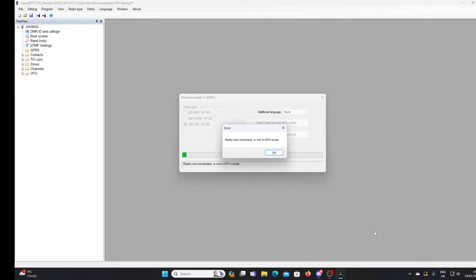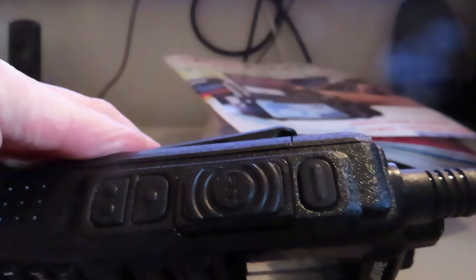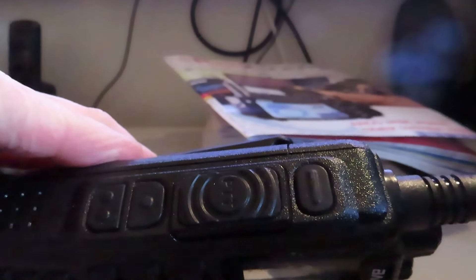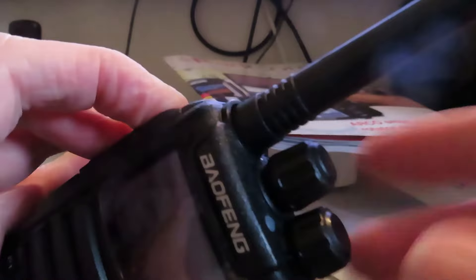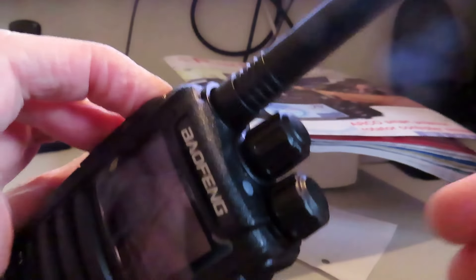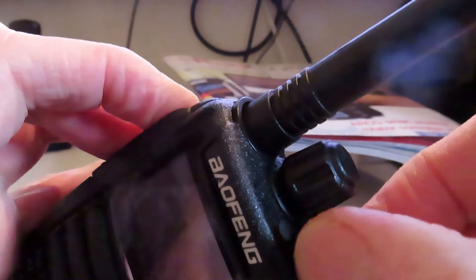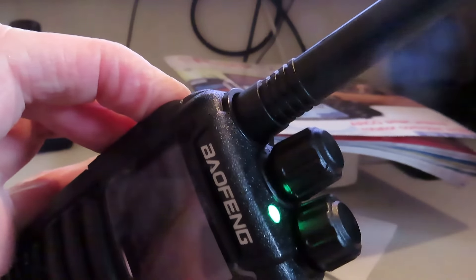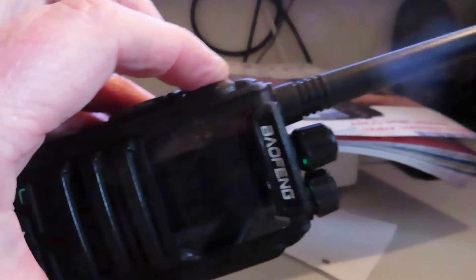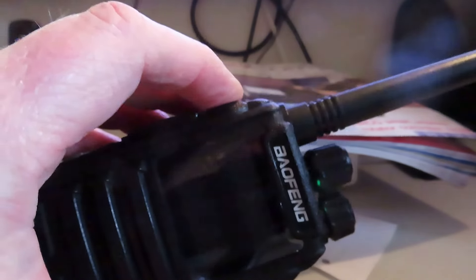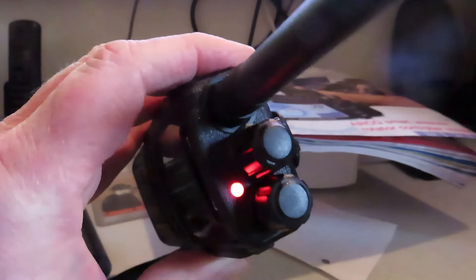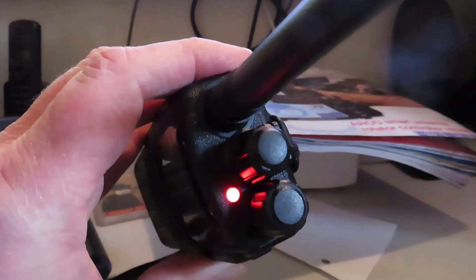You can see now I've got an error, my radio is not connected. I'm going to put this radio into DFU mode now to flash the firmware. What I need to do is press the PTT button here and the button above it, the top button. Depress those while the radio is switched off and I turn the radio on.